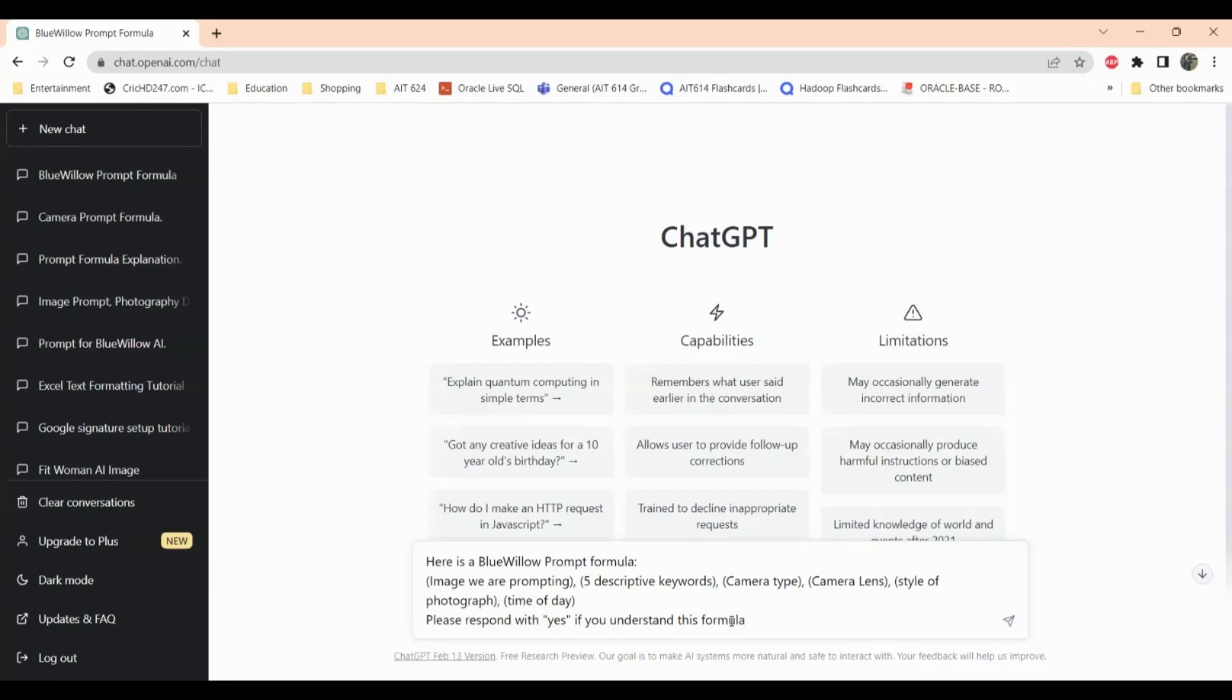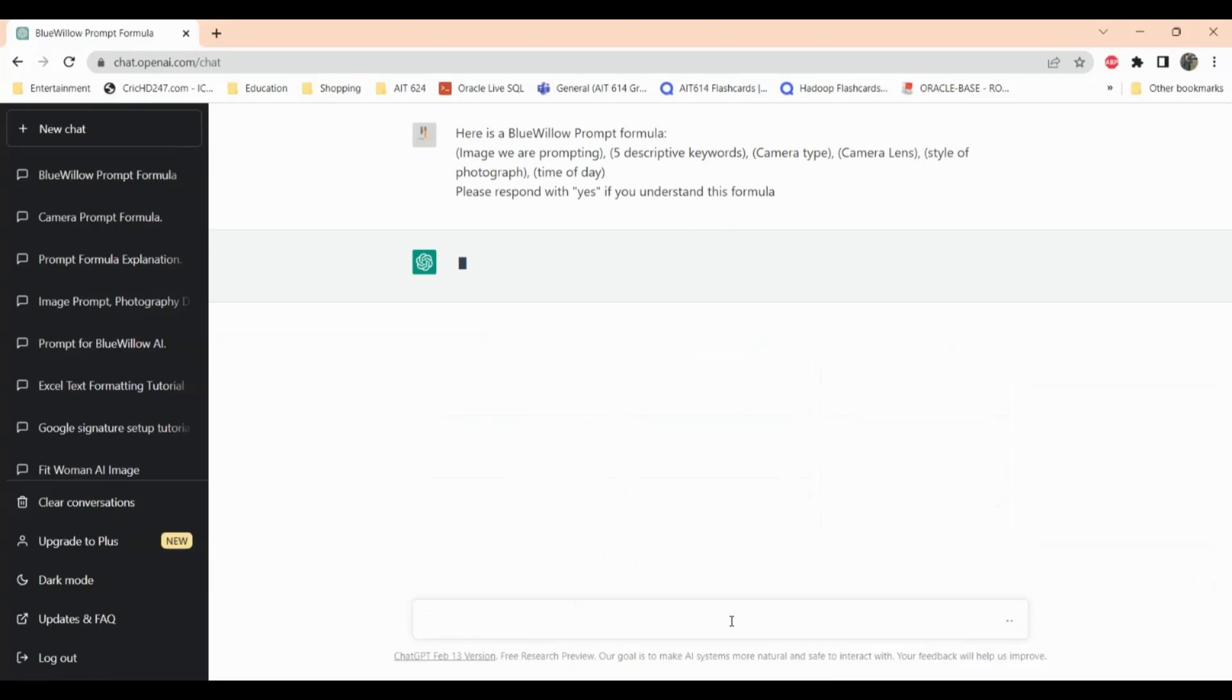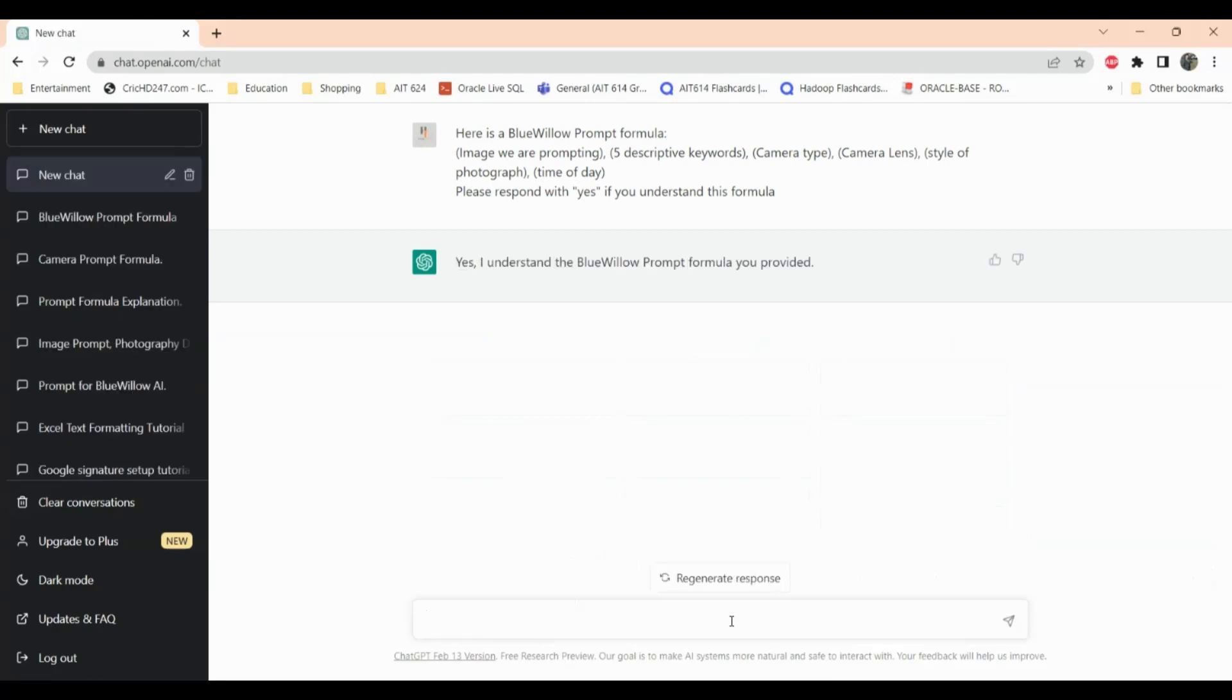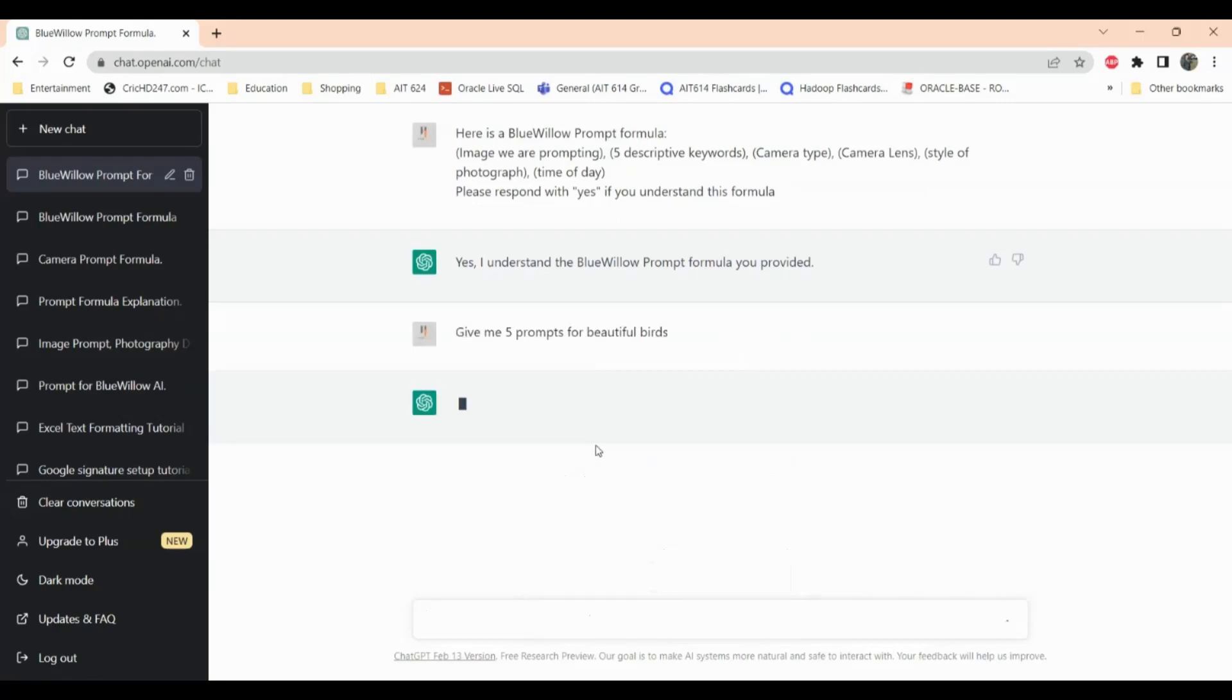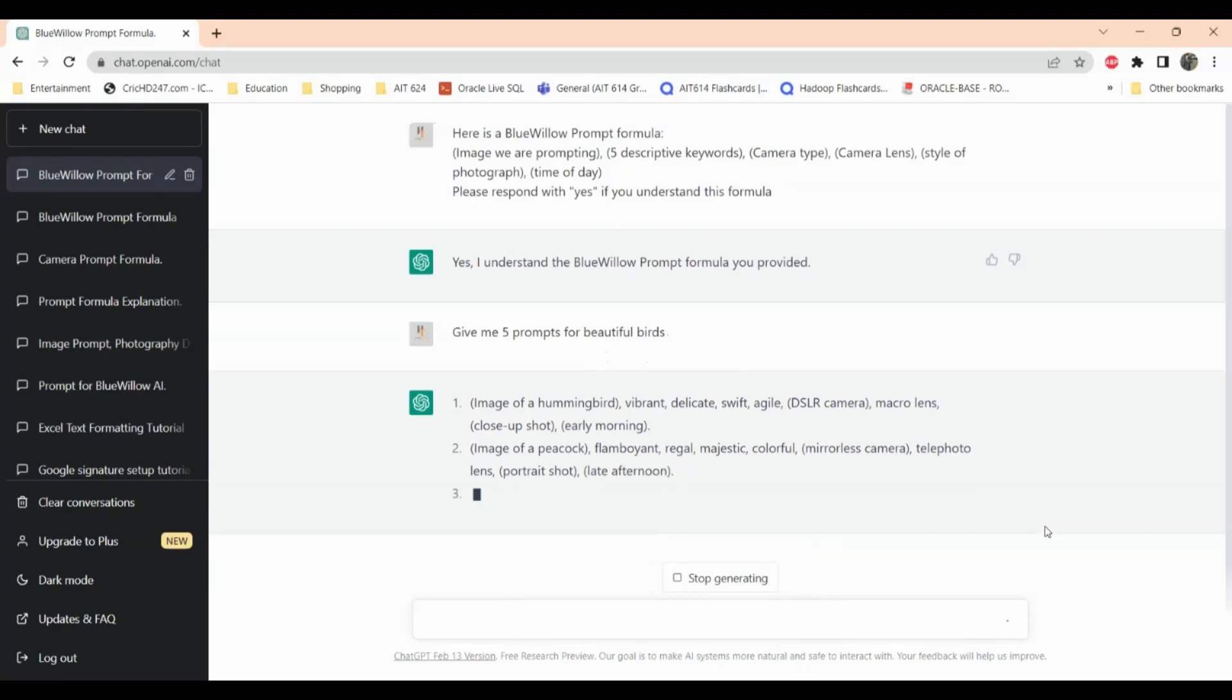And also want ChatGPT to confirm if it understands this formula. ChatGPT responded that it understands this formula. So now I want to ask for five prompts. I'll just copy and paste this. I said give me five prompts for beautiful birds.